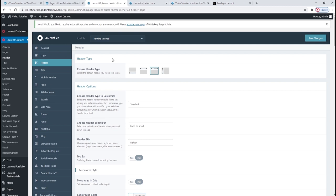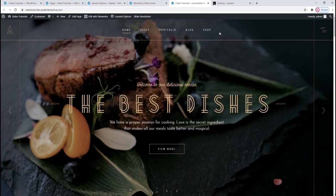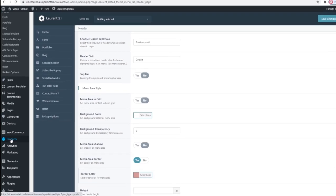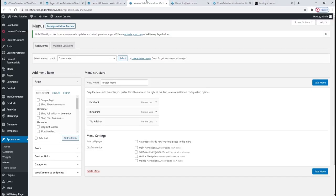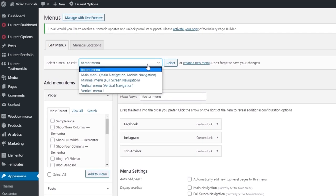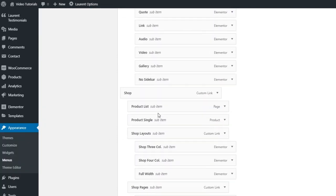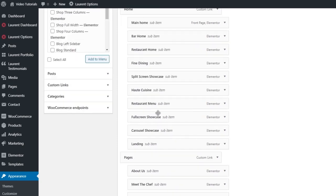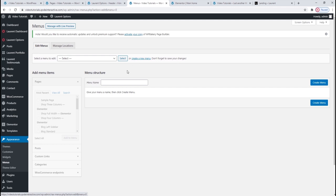Now that we've seen all our options for header types and gone through the most important header settings, we can take a look at the main menu. I'm going to show you how to customize these menu items and menus in general. To do that, you need to go to Appearance, then Menus. The first thing you need to do here is select which menu you want to edit — we'll be working on the main menu. When it opens, you can see it has a lot of items because of all the demo content. It's easier to create a new menu from scratch, so go to Create a new menu.